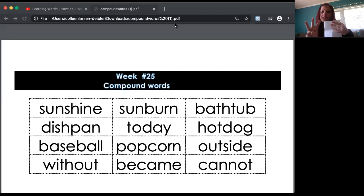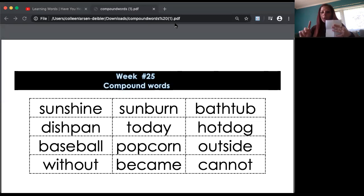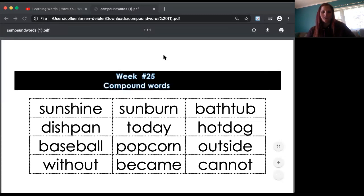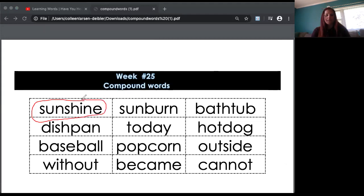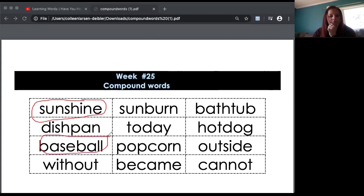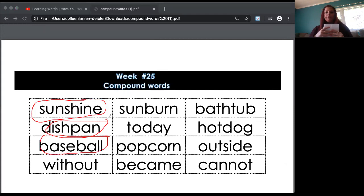How many words? Three words. After you have your three words picked, you're going to start with your first word. Mrs. Dibler is going to pick sunshine, baseball, and dishpan. My first word here is sunshine, so I'm thinking: sunshine, dishpan, baseball — which one should I pick first? I'm going to go with dishpan because that's the one I want to draw first.